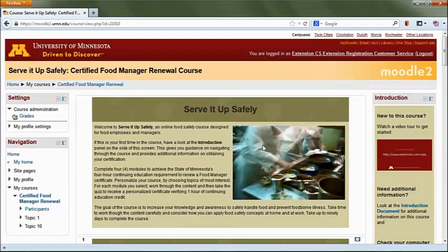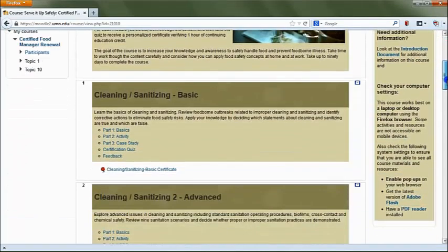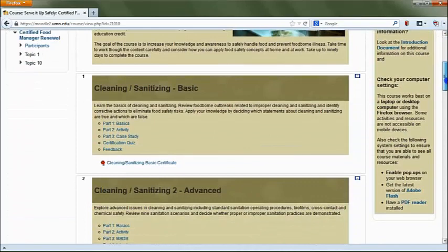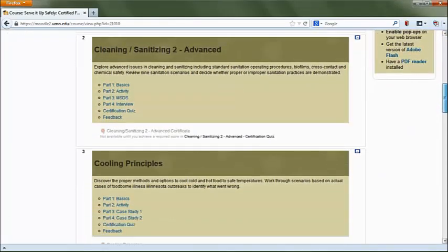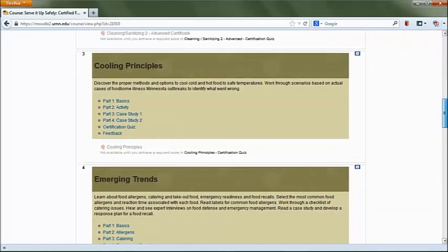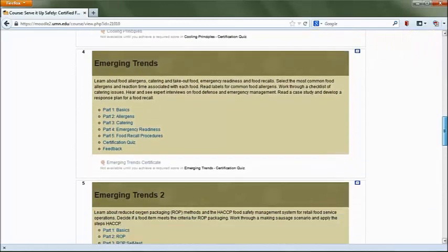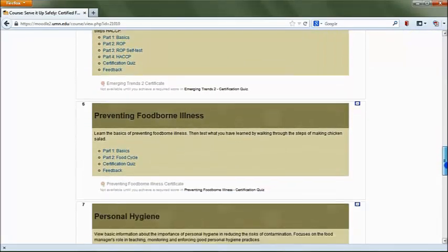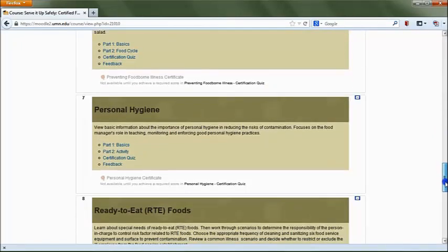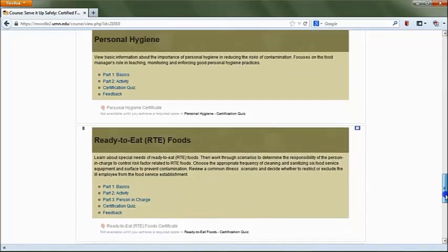On the main page, you will see eight different topics you can access: Cleaning and Sanitizing Basic, Cleaning and Sanitizing Advanced, Cooling Principles, Emerging Trends, Emerging Trends 2, Preventing Foodborne Illness, Personal Hygiene, and Ready to Eat Foods.